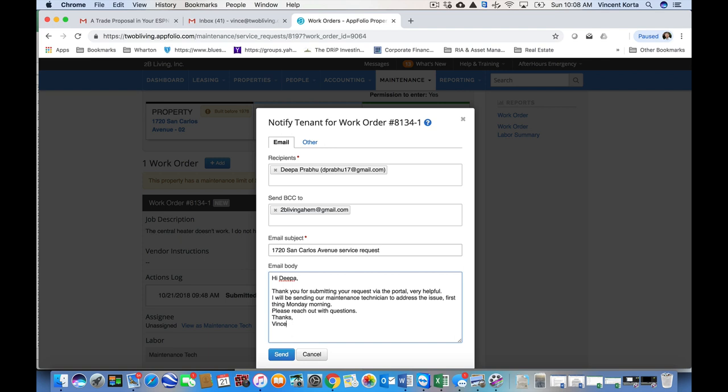But we need to be addressing work orders, at the very least, within 24 hours and hopefully sooner. And that's just the first touch. That doesn't mean it needs to be solved in that amount of time. That's just the first touch to the tenant so they recognize that we've received the order and that we're on top of it.